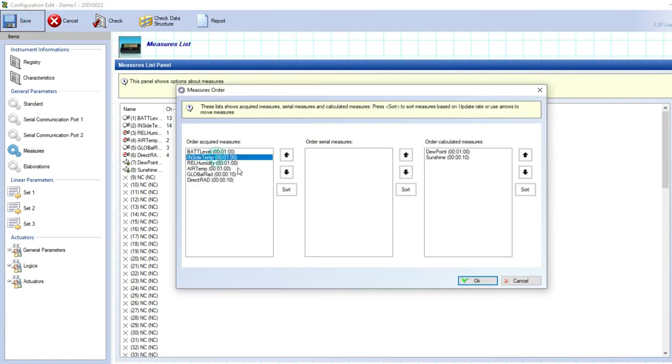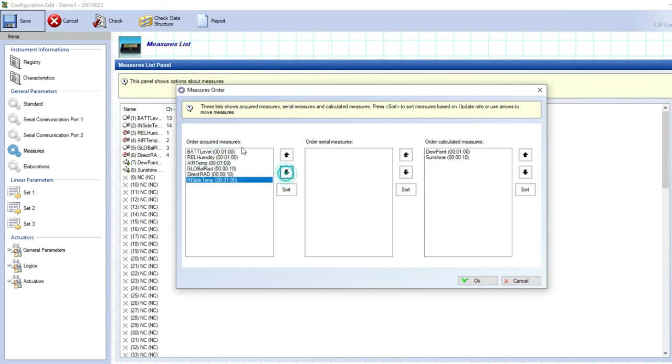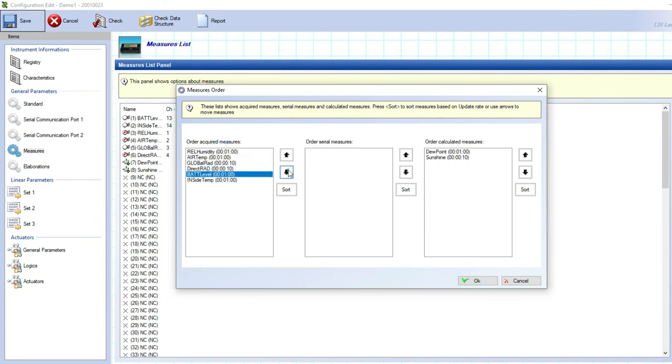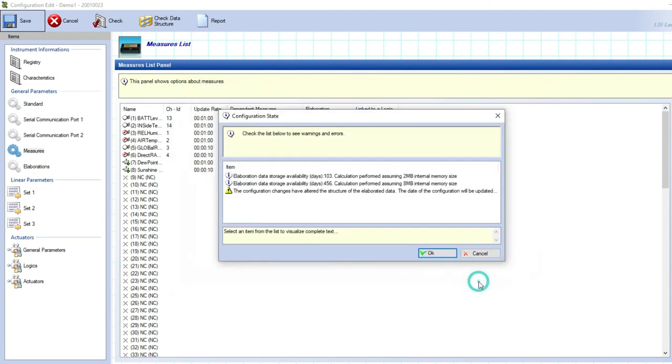Here it is possible to change the position of each measurement in the measurement list, this change will affect the measurement files structure on the PC or in the FTP area of the server after data downloading. Click on OK.